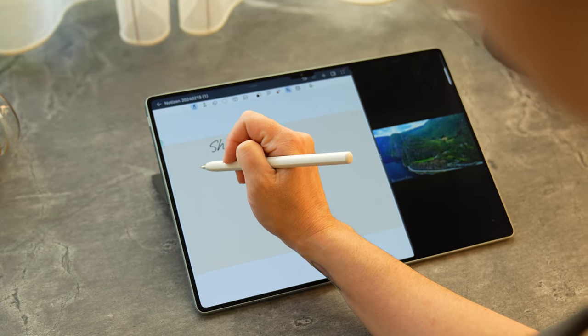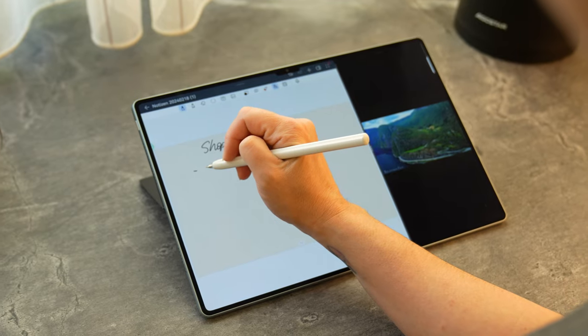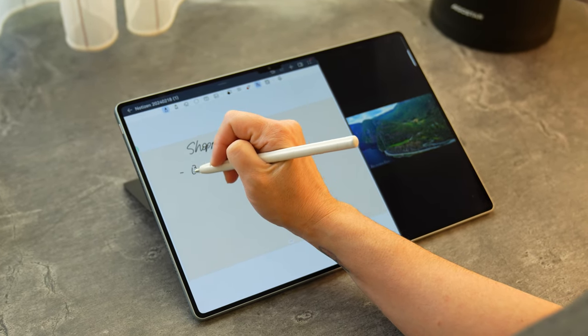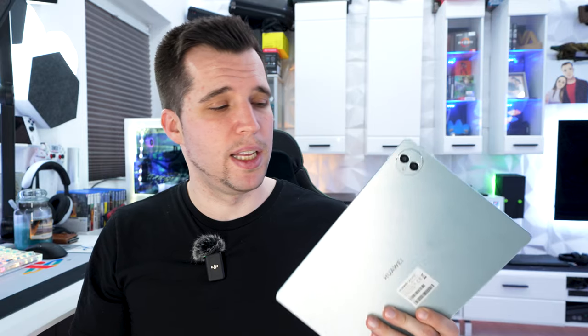I would definitely recommend it to at least have a look if you're considering buying a high-end tablet. If you have any more questions feel free to ask and I will try to reply as soon as possible. As always guys, big thanks for watching here until the end and I'll catch you in the next one. Have a nice day and bye!